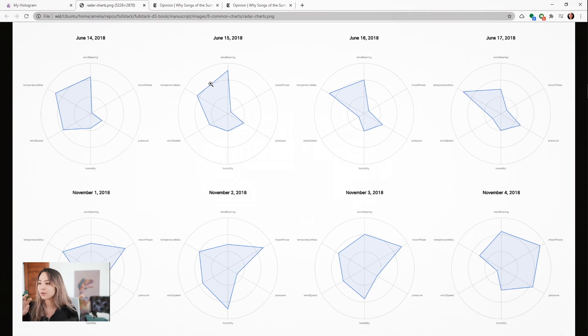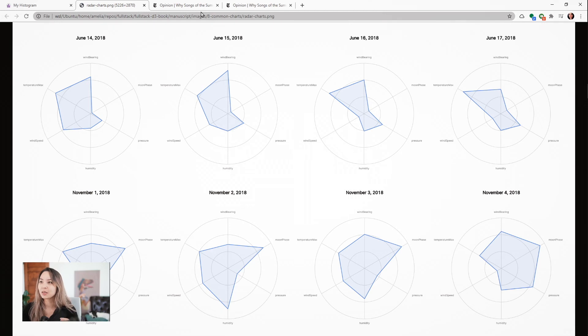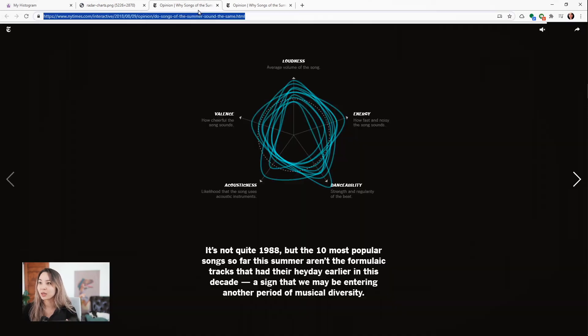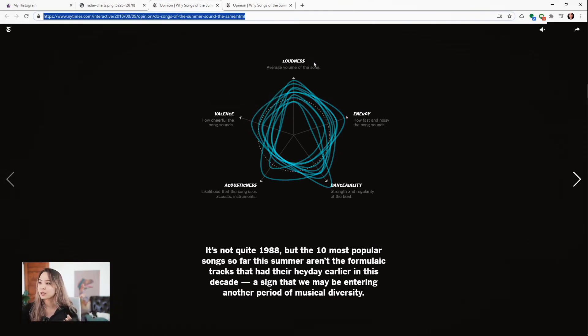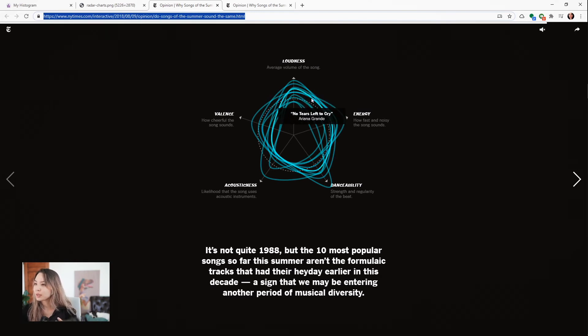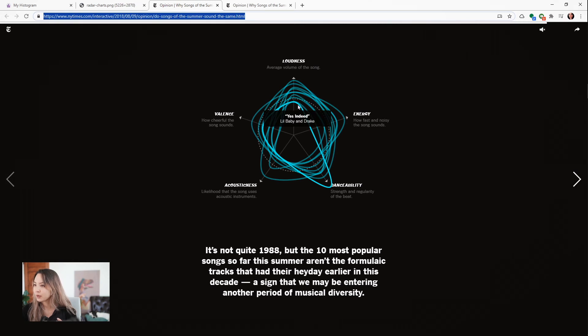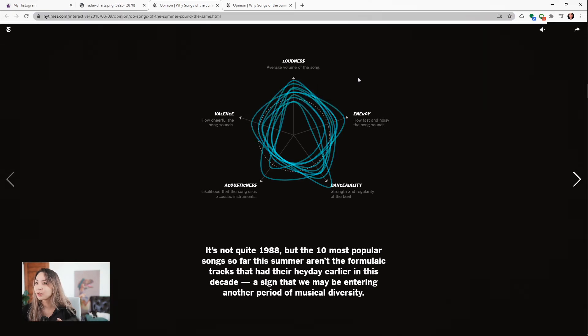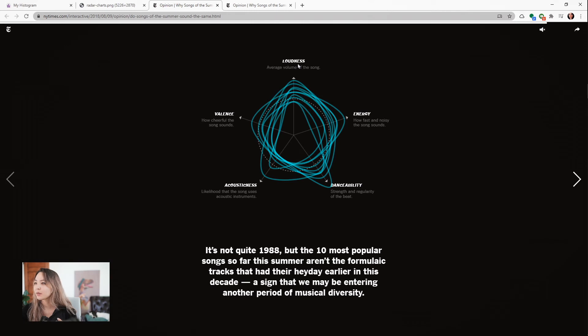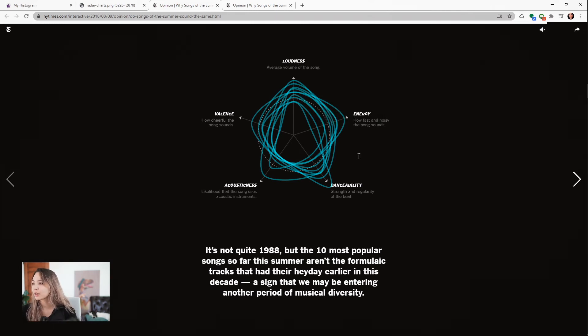But it is really nice for getting really quick glimpses of footprints of different data points. One example that I really like is the New York Times did this analysis of metrics for different songs from different decades. We can see here are a few songs from maybe this year, I'm not sure what year, maybe 2018, and we can see that the radar has five spokes: this top one is loudness, energy, danceability, acousticness, and valence.